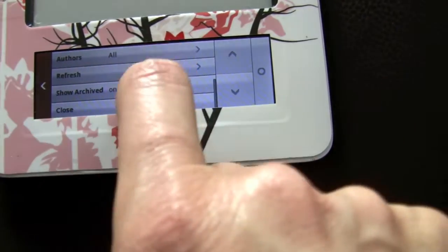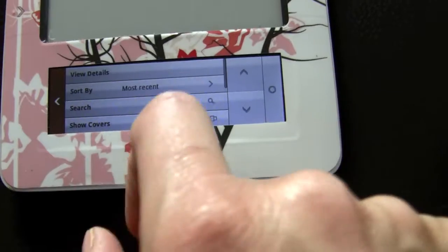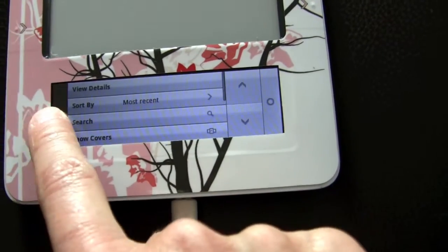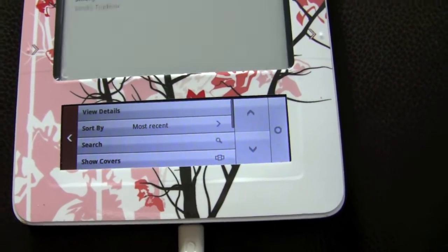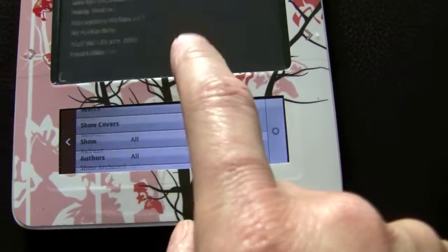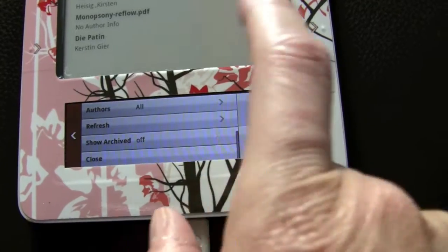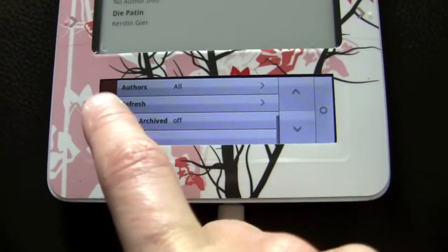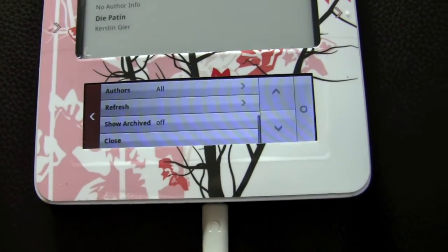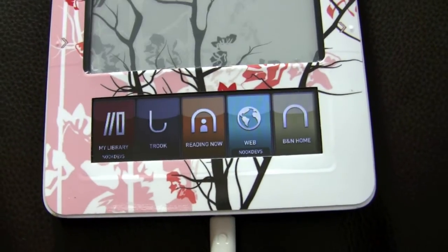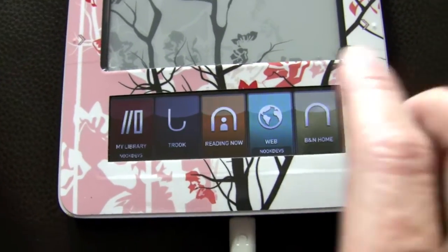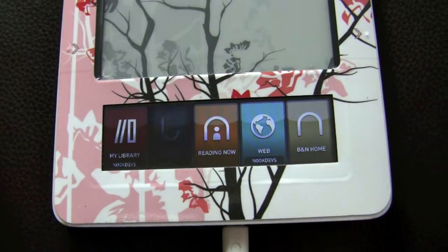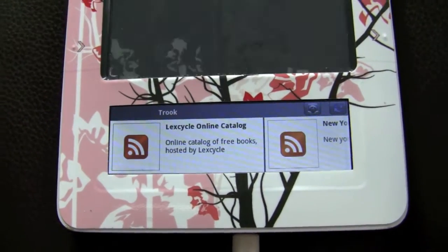So this library offers me a whole lot more possibilities than the normal Barnes & Noble library. This is one of the main reasons why I have the Nook Dev Team firmware on my reader.